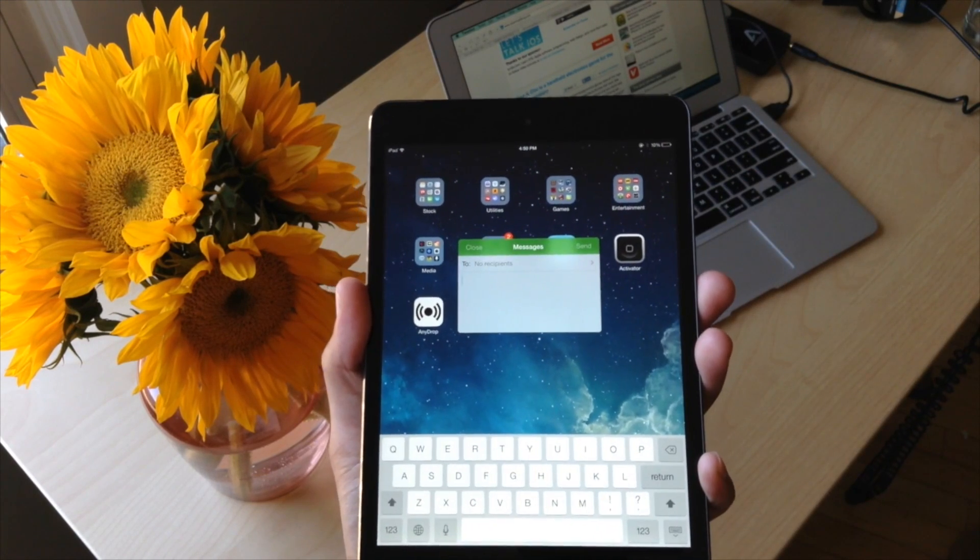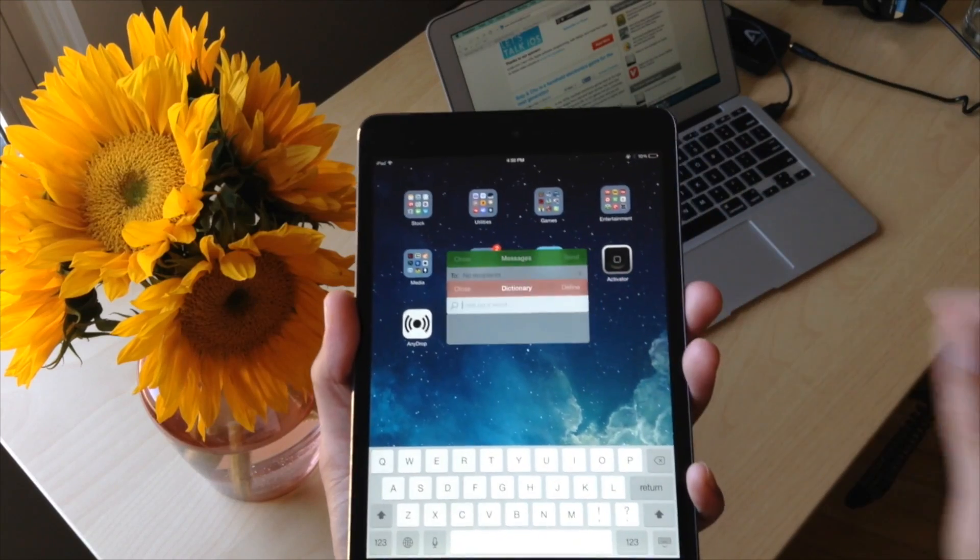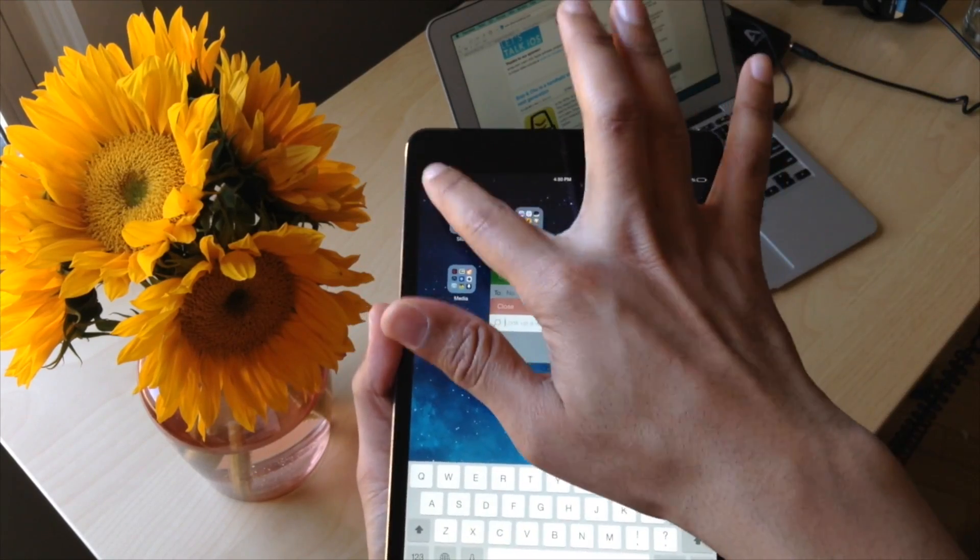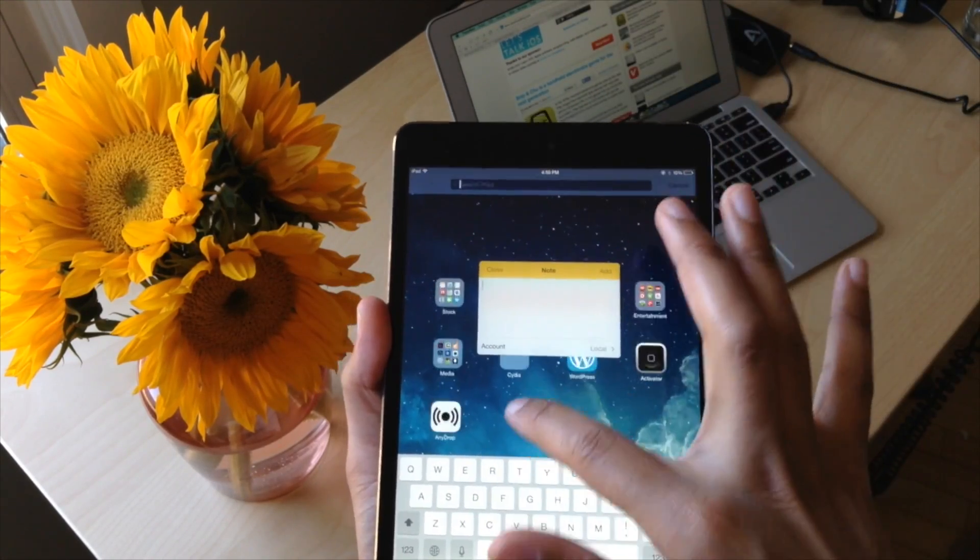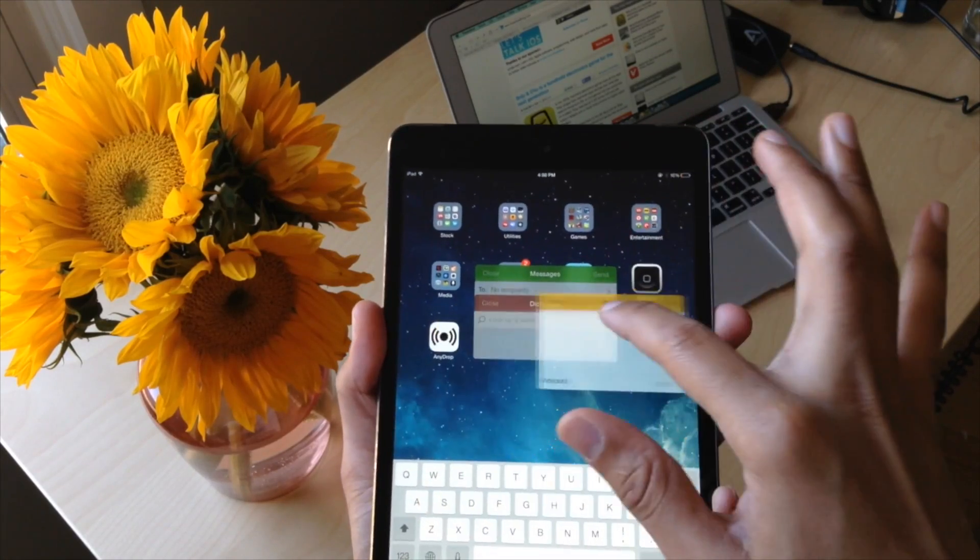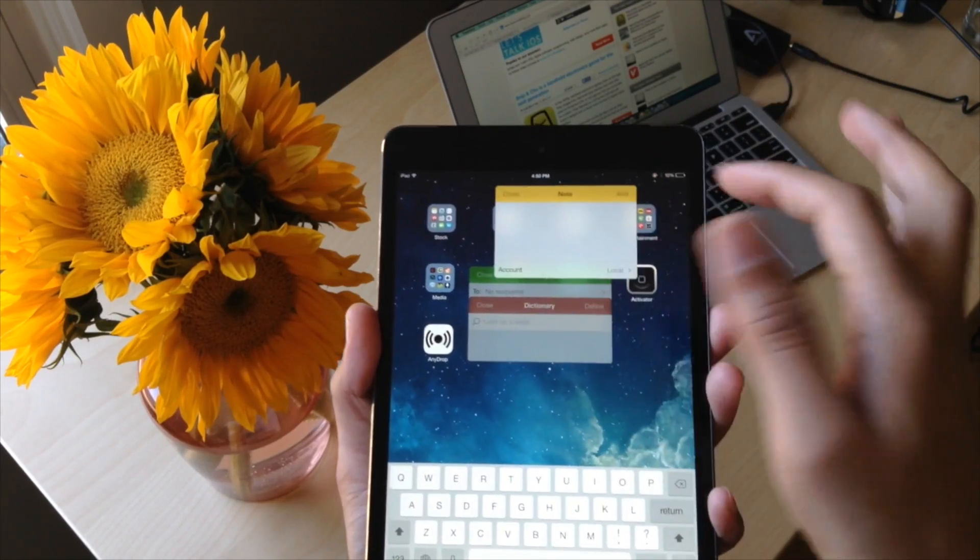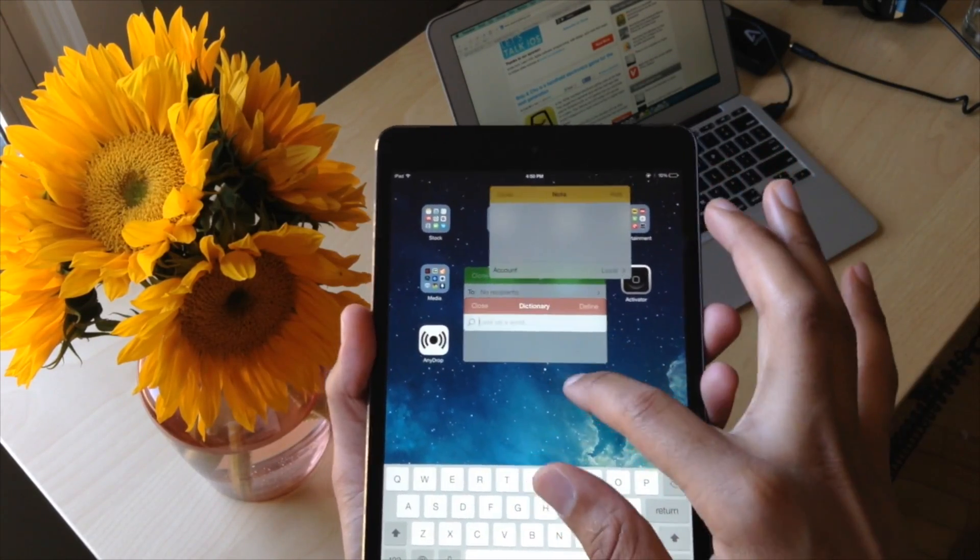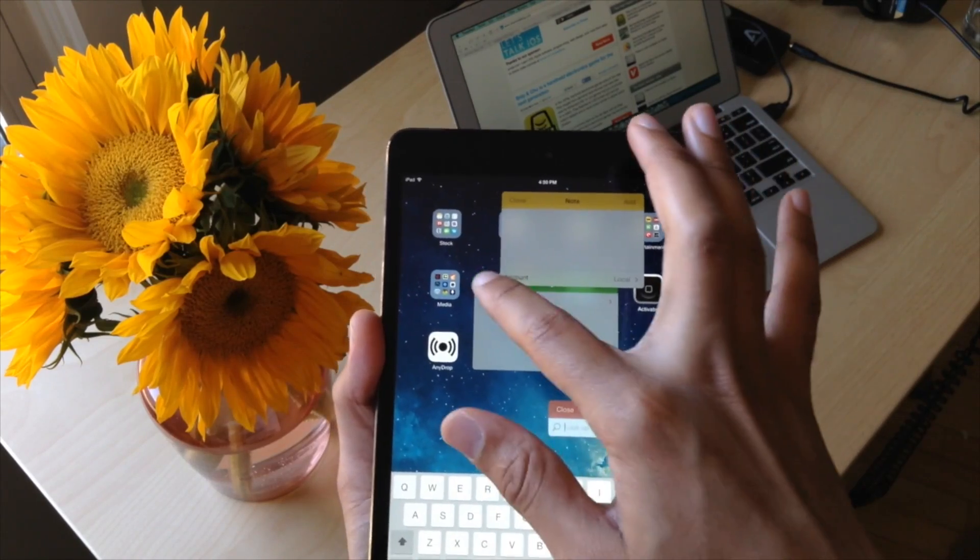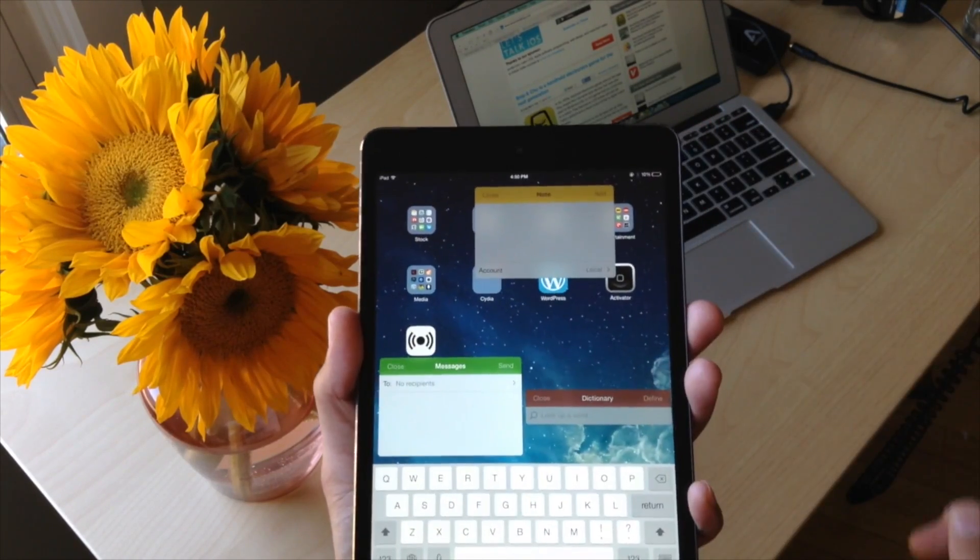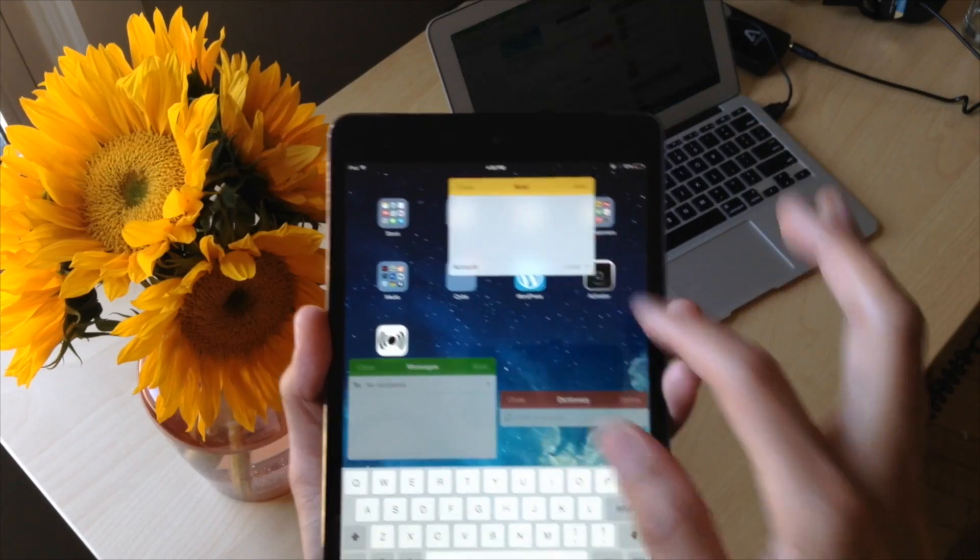What is up ladies and gentlemen, this is Jeff Benjamin with iDownloadBlog. This right here folks is the tweak that I have been talking about, I've been raving about on Twitter for the last week or two. It is called ProWidgets. It is a revolutionary widget suite and framework for iOS and it works on the iPad, it works on the iPhone.